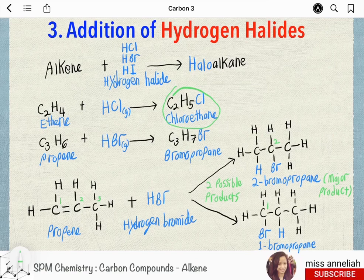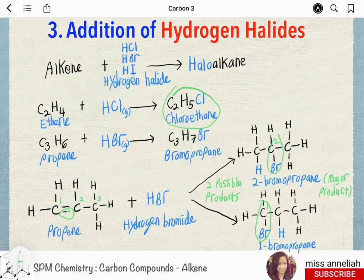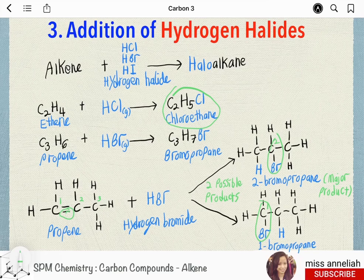Addition of hydrogen halide to propene (C₃H₆) can form two possible products. For example, when propene reacts with HBr, one of the bonds across the carbon-carbon double bond will be broken, and bromine can either be added to carbon-1 or carbon-2. If bromine is added to carbon-1, we get 1-bromopropane; and 2-bromopropane is the major product obtained in this reaction.